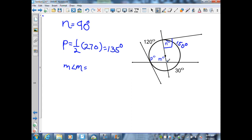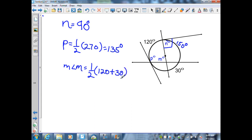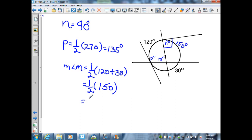Angle M is created by two secants that intersect at a point inside the circle. From Theorem 12.11, the measure of angle M equals half the sum of its intercepted arcs, which is one half times (120 plus 30), equaling one half times 150. Therefore the measure of angle M is equal to 75 degrees.